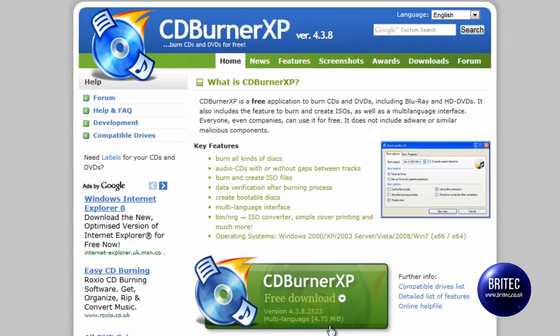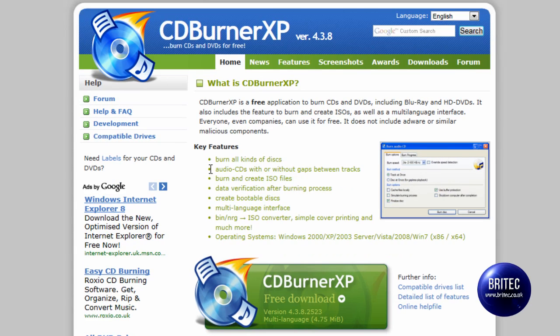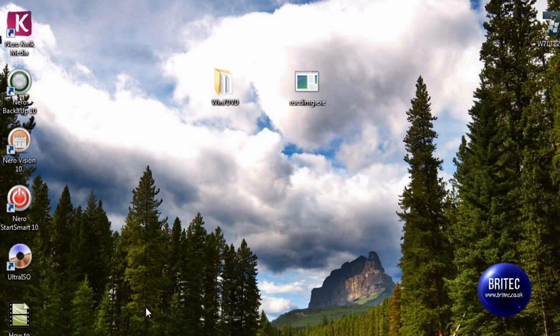Now we could use a free program if you don't want to spend any money, like CDBurnerXP. Download this for free. And this will burn ISO images very easily. Or you can use Nero or whatever you like. I will show you quickly CDBurnerXP.